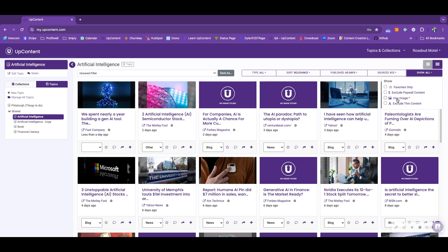The has image filter will exclude any articles that do not have an image associated with it. That image being presented is subject to the publisher. You can always assign an image within your collection as well to be associated with an article. And then exclude thin content will remove any content that is less than a specified character limit that UpContent has assigned to the accounts.